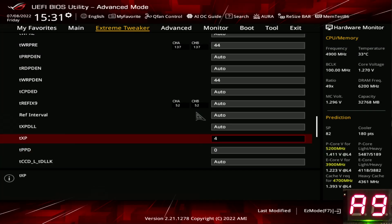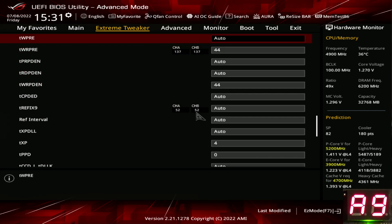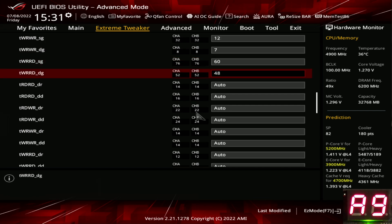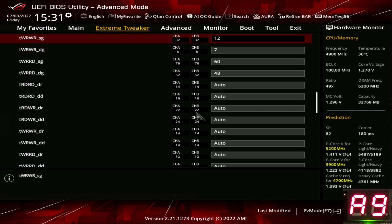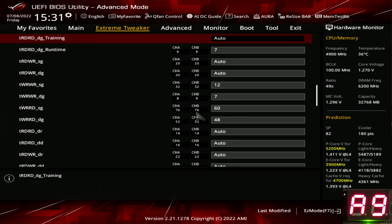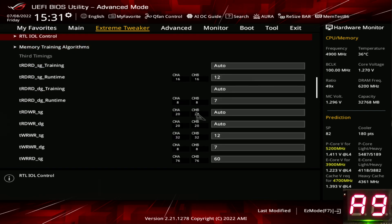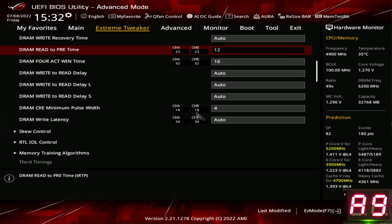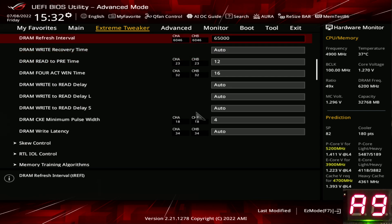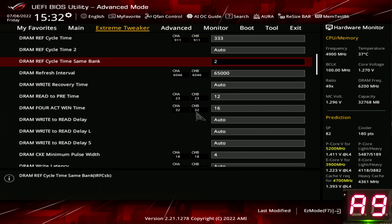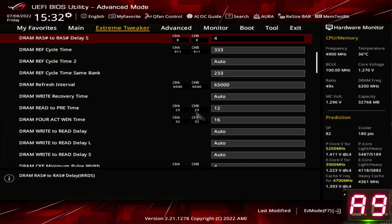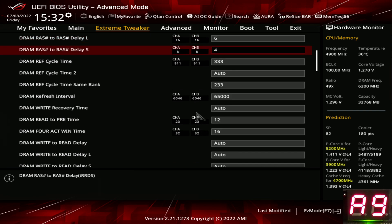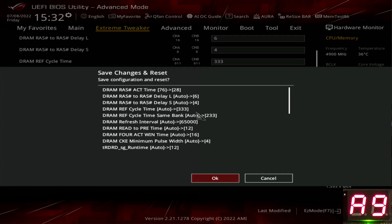Down here, we're going to get TXP. We're going to set that to 4. And we're going to set PPD to 0. That's all of the timing adjustments. From bottom to top, we've got TPPD 0, TXP 4, TWRPDEN 44, TWRPRE 44. We get write to read different group 48, write to read same group 60, write to write different group 7, write to write same group 12. Read to read different group 7, read to read same group 12. TCKE 4, four active window 16, RTP is at 12, 65,000 for our TREFI. I forgot to set refresh cycle per bank, so refresh cycle per bank at 233, refresh cycle at 333. TRDS to 4, TRDL to 6. That's all of the timing adjustments.